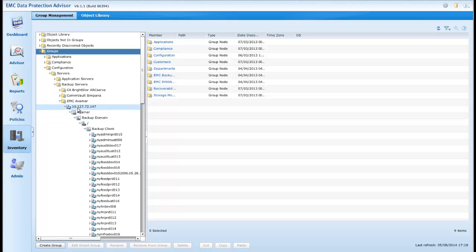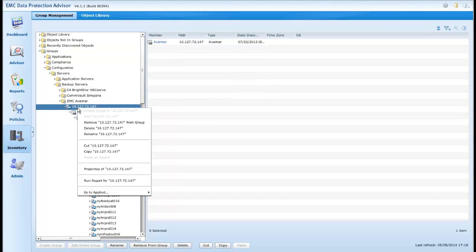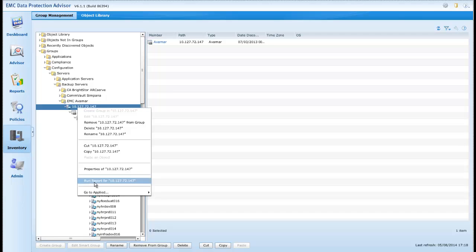So let's now, very quickly, run our first report against our newly discovered server, by right-clicking on the server and selecting to run a report.